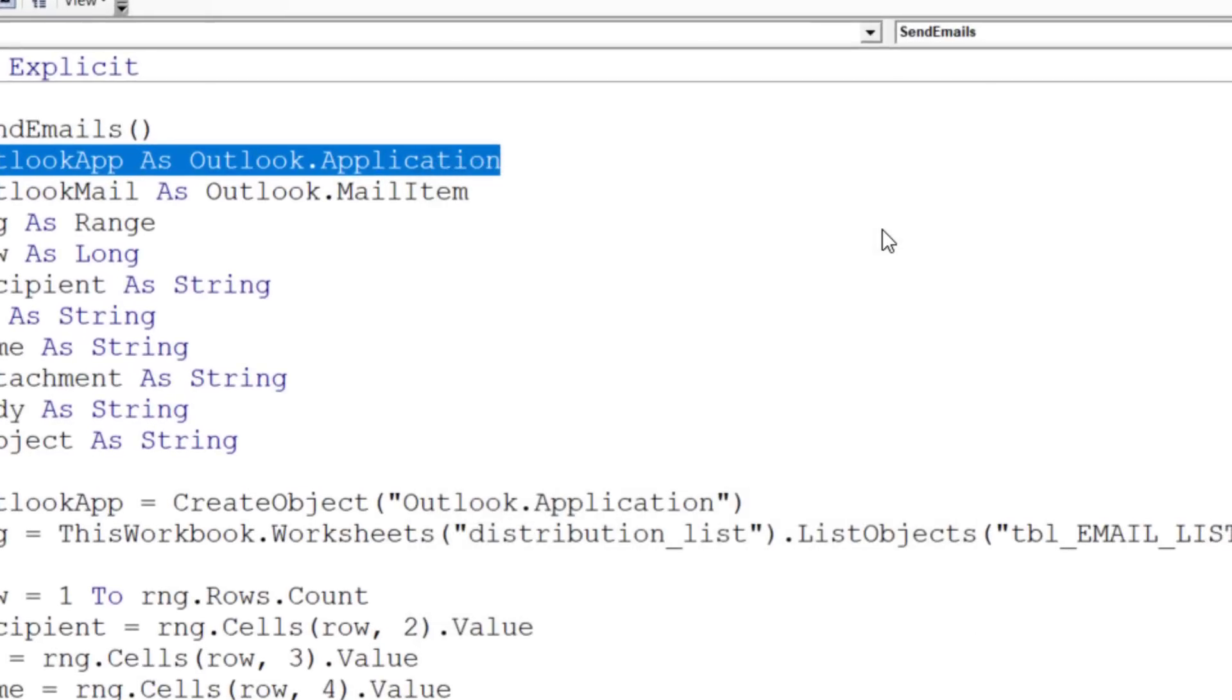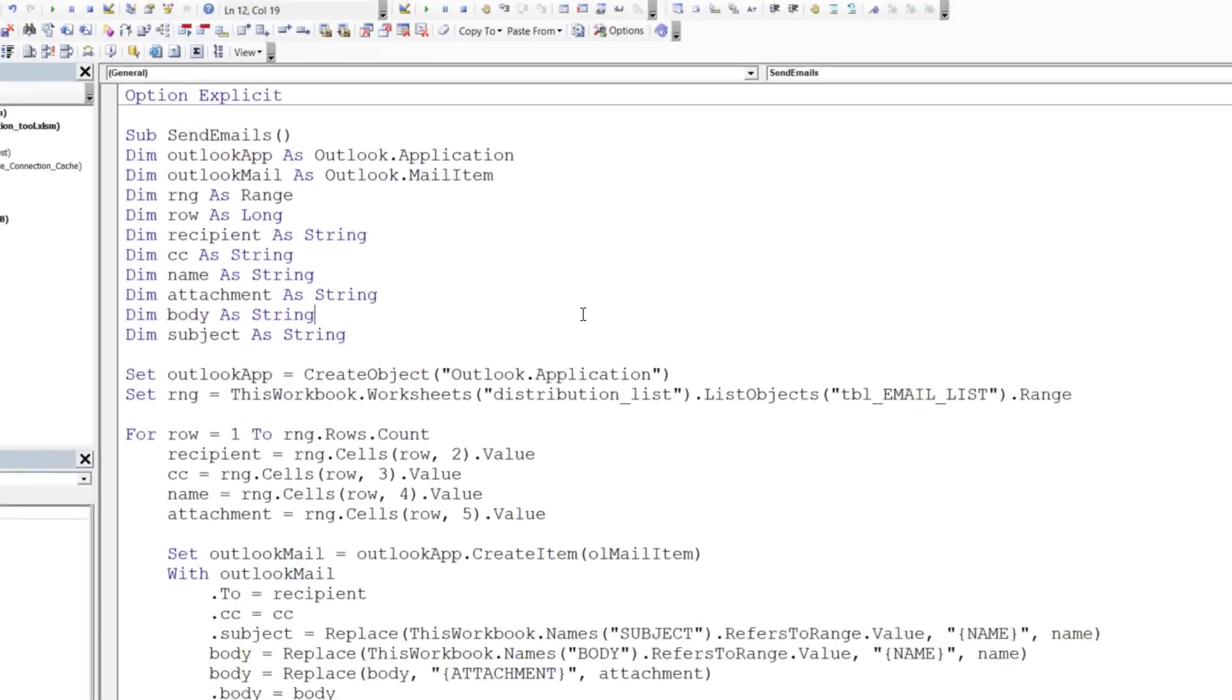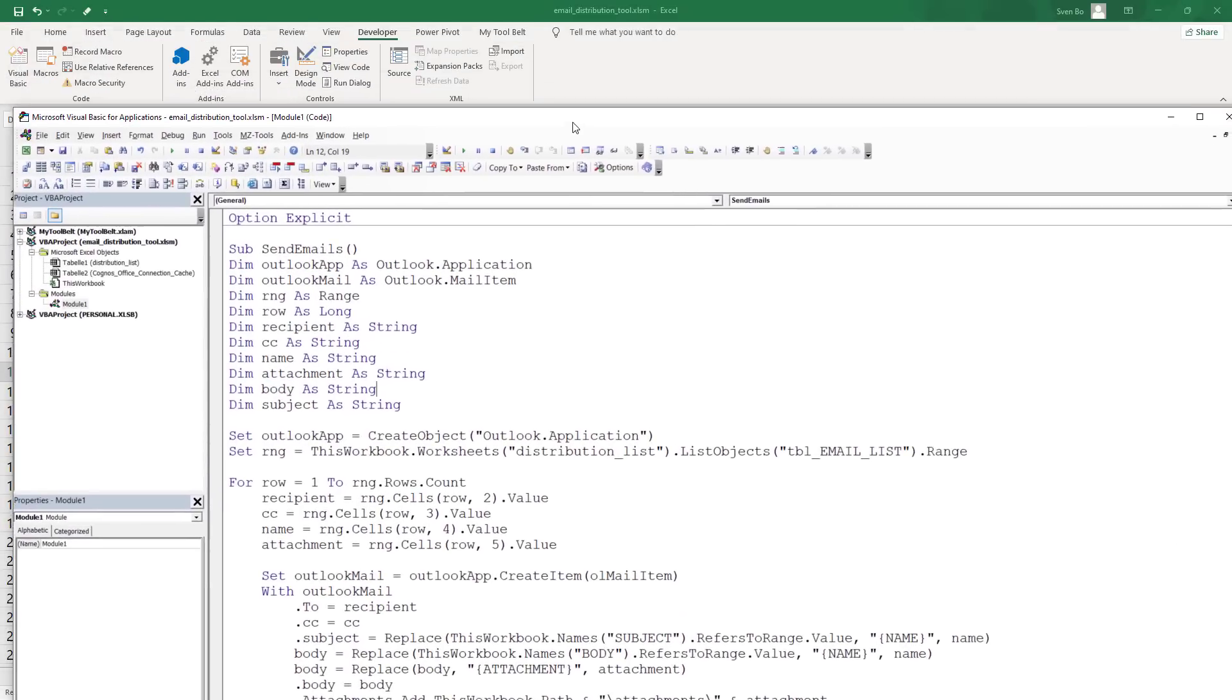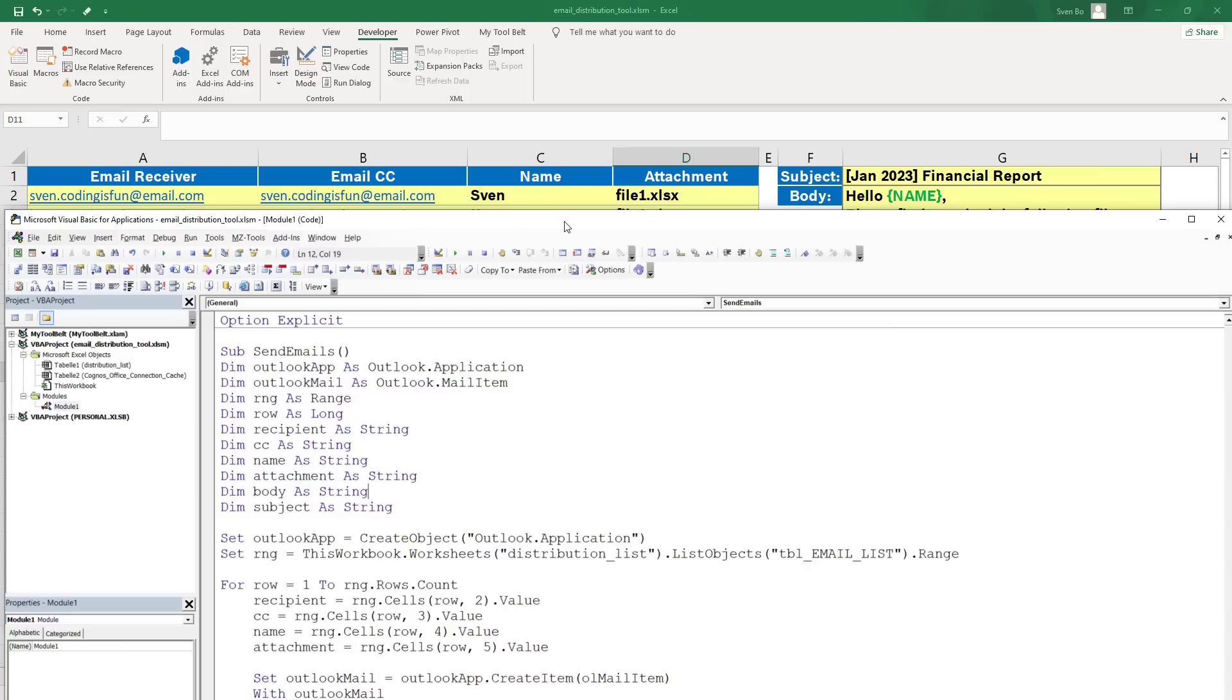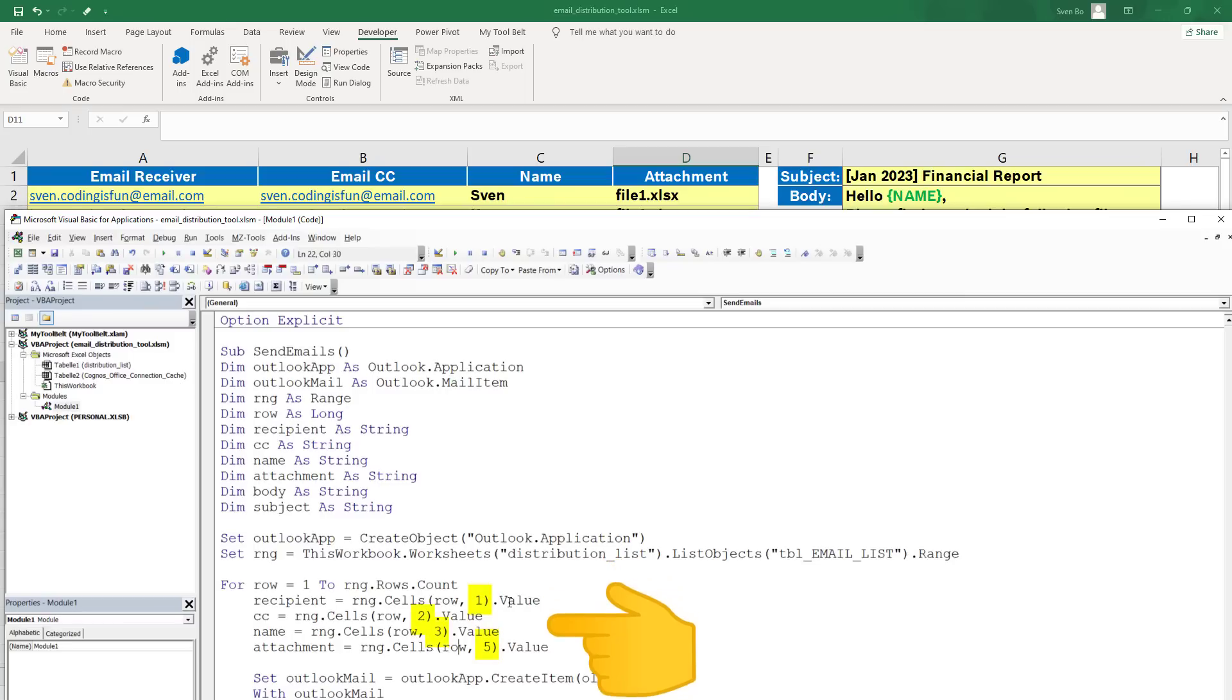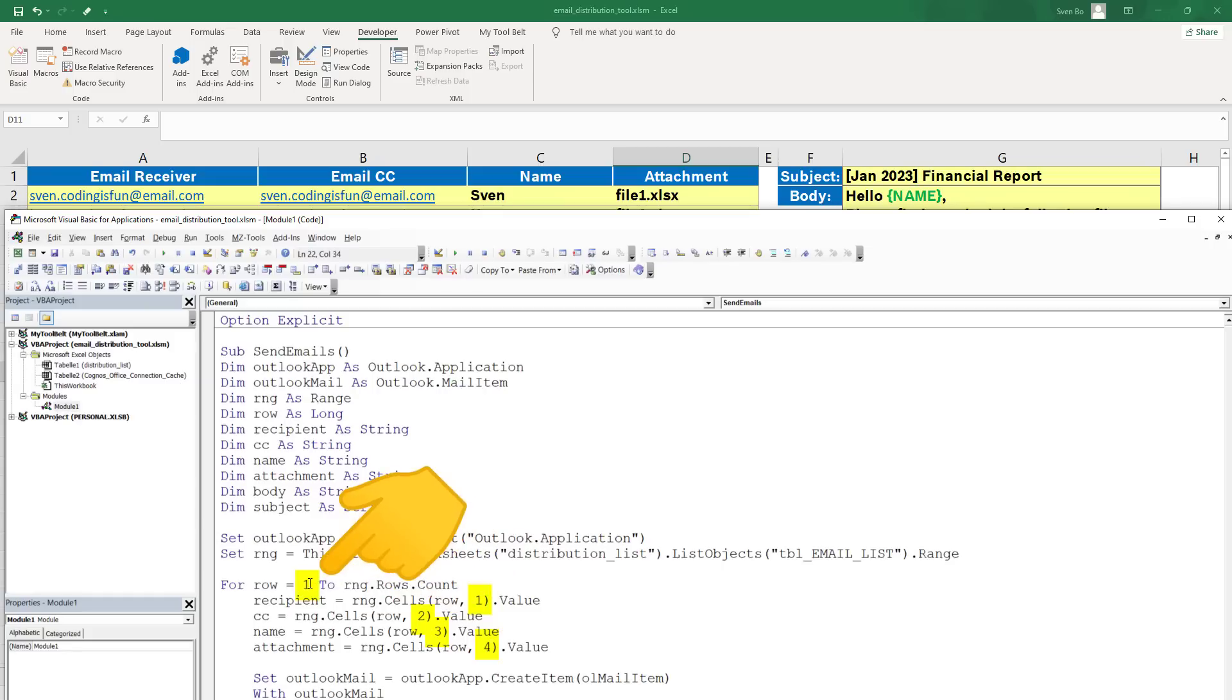Once that was done, I also fixed the column numbers. In my workbook, the recipient starts from column A, but the code assumes it is in column B, so I replaced 2 with 1. And I did the same for the other columns. Also, the loop should start from row 2, as in the first row we have the headers.